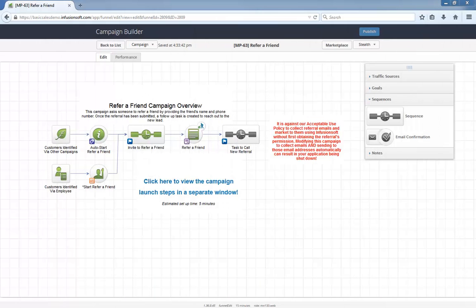Hello, I'm Paul Sokol, and this is the overview video for the December 2014 free campaign of the month. This month we have a refer-a-friend campaign.